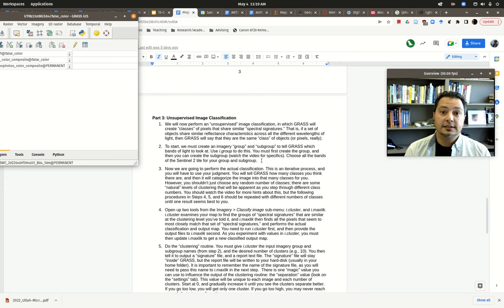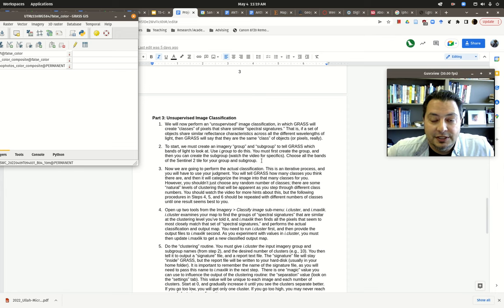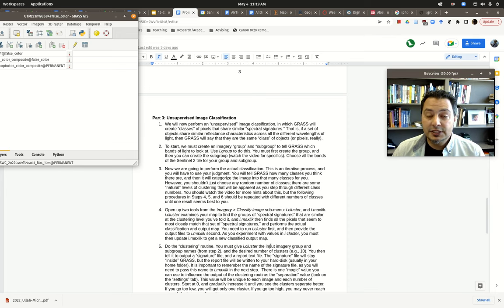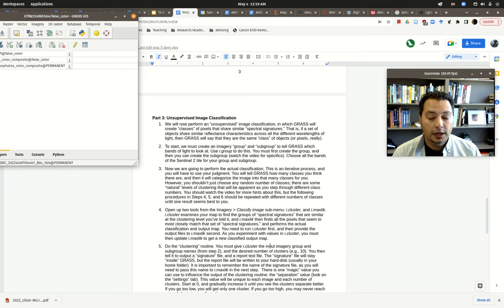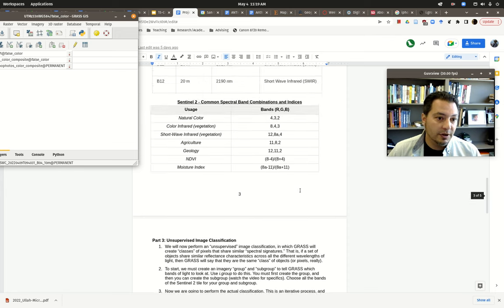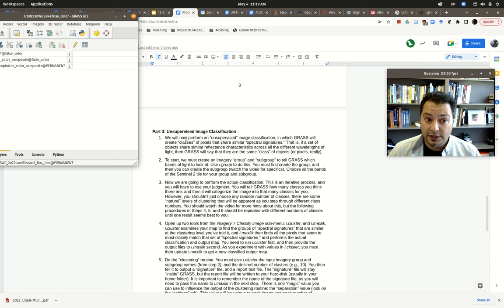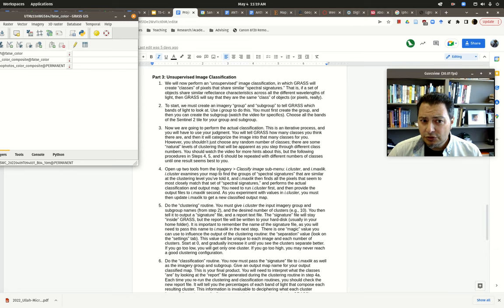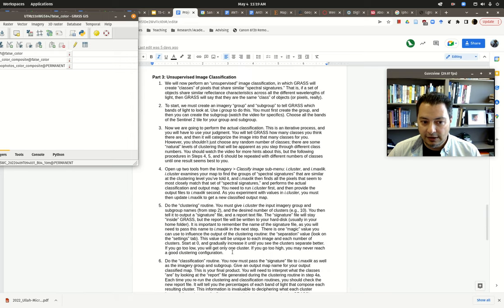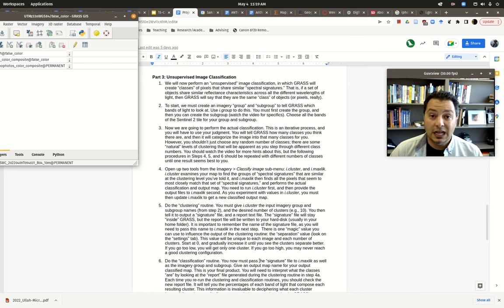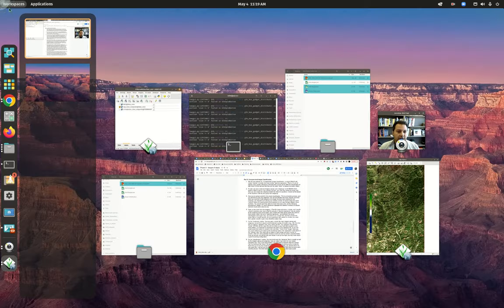We are on the very last video tutorial for computational archaeology this semester, finishing up with imagery analysis. This is the third practicum, the final practicum for project four. We're in the project four description file and we're going to cover part three. There's not a lot of steps but you have to repeat them multiple times. The goal is to get an unsupervised classification of your Sentinel imagery.